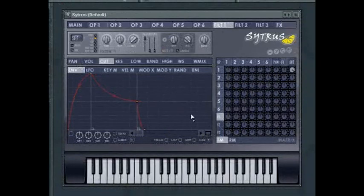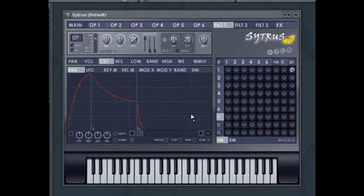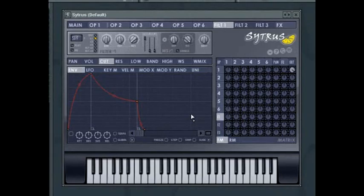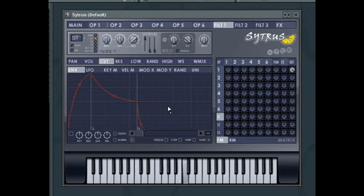Throughout this tutorial we have looked at Citrus for its additive capabilities, but it is also a very capable subtractive synthesizer as well. So to demonstrate this, I'm going to start with the default Citrus patch. At this point the sound is just a sine wave and doesn't have much going for it frequency wise.